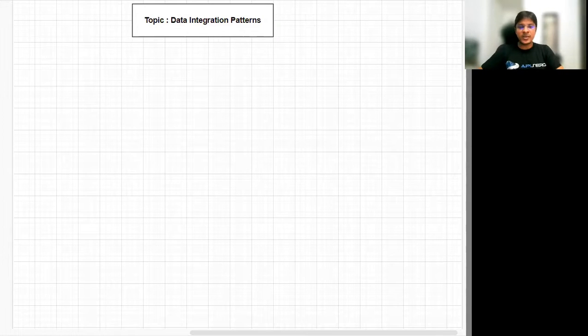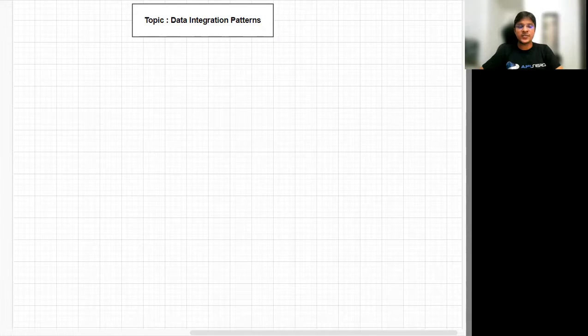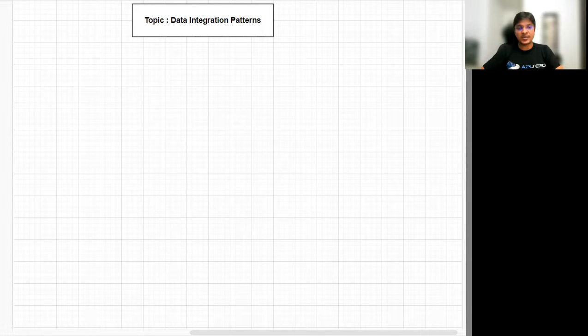Hello friends, welcome back to Mule Asset Academy. In today's session, we are going to discuss a very important topic, which is data integration patterns.